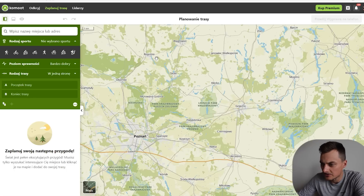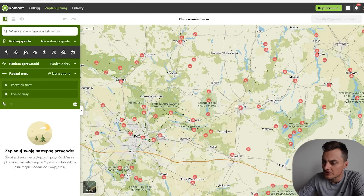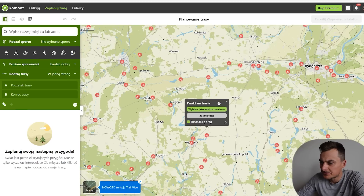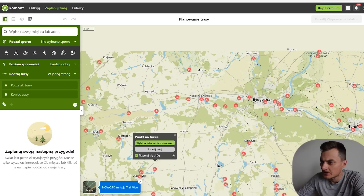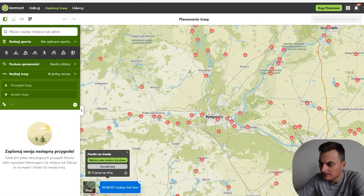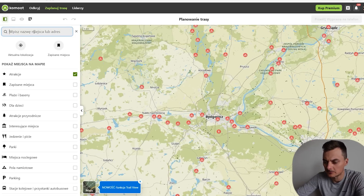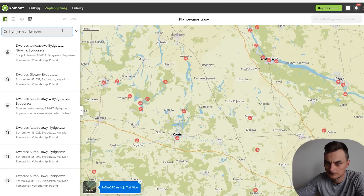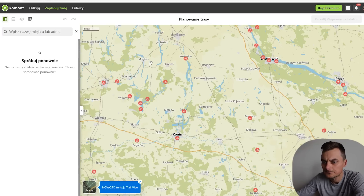We will see everything in the middle. We will explore Kashubia, and the start of the route will be Bydgoszcz. Bydgoszcz is a good place. Bydgoszcz Główna — we're going to start here.